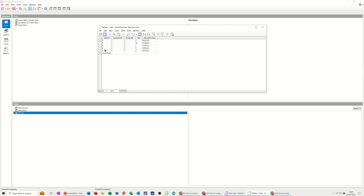So if I want to run a report based on a particular Sales ID or Customer ID, I need to do what's called a parameter query so I don't get the whole list of all the customers — just the ones that I want. That's called a parameter query.